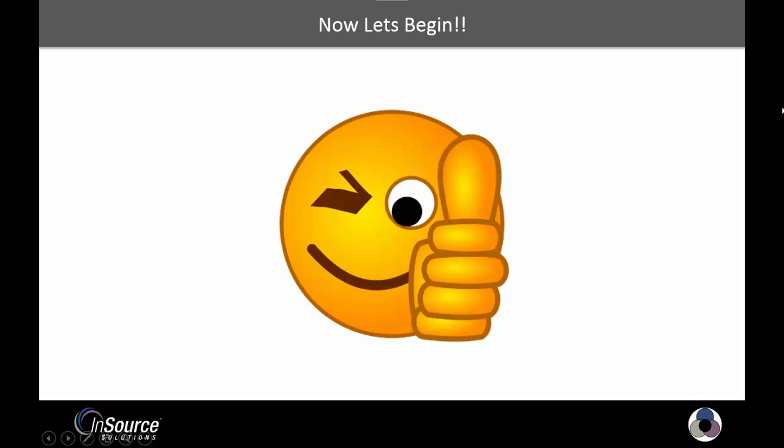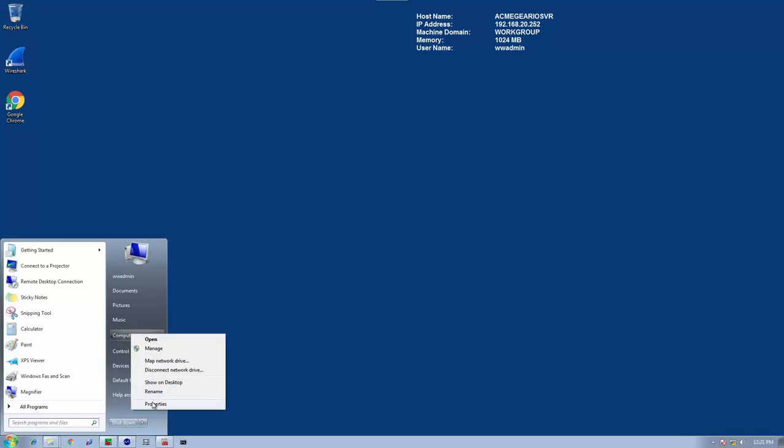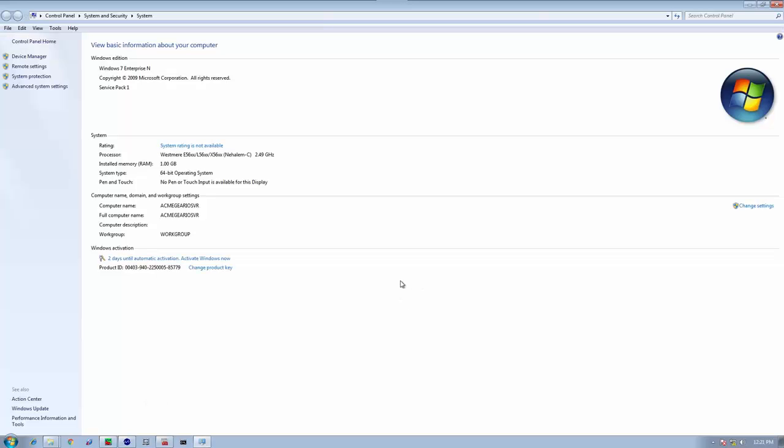Now, let's begin. First, we'll focus on our I.O. server. Here, I have a basic I.O. server running on Windows 7, a Windows 7 operating system with Service Pack 1.